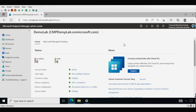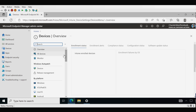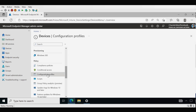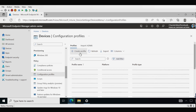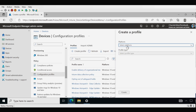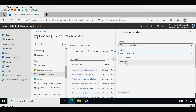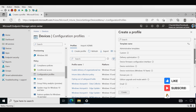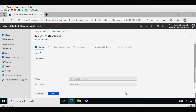Let's see how we can configure the telemetry data. To configure it, we have to go to Devices, and within Devices we have to go to Configuration Profiles. We have to create a profile where the platform type should be Windows 10 and later, the profile type should be Template, and within that we select the Device Restriction profile and click Create. Here we provide the name of the policy — I am going to provide 'Configure Telemetry Data' and then click Next.